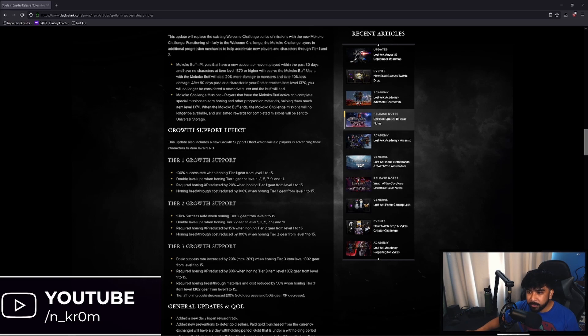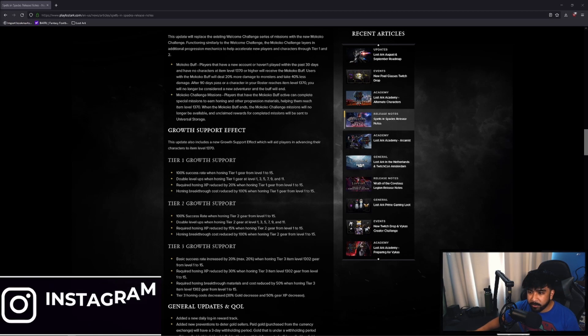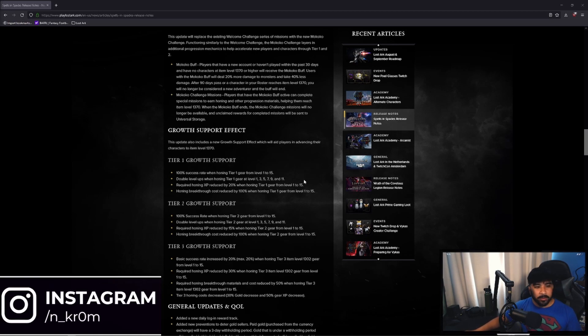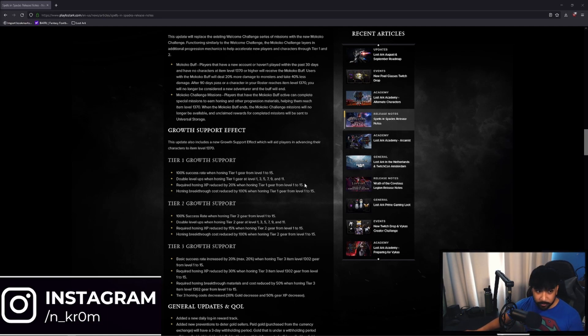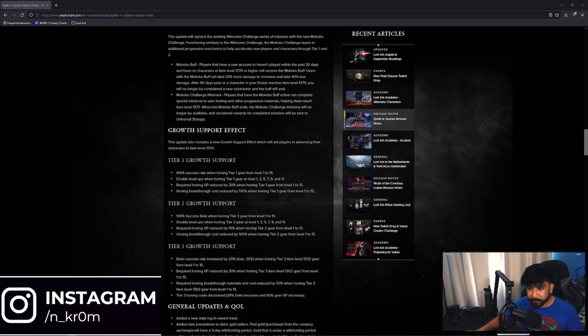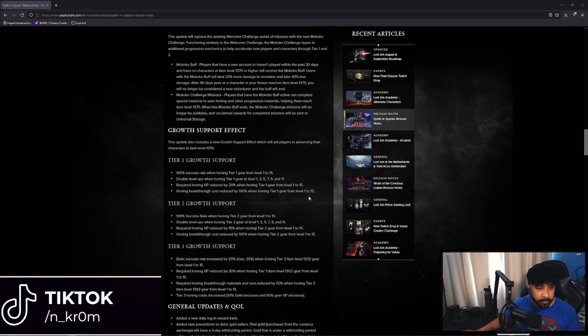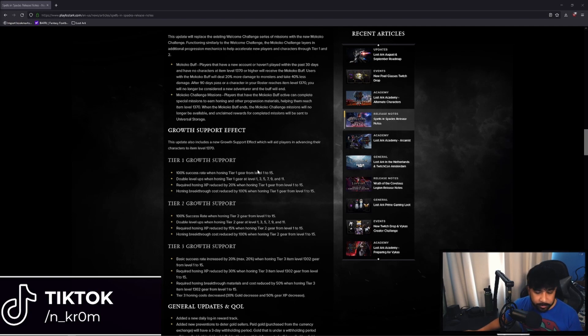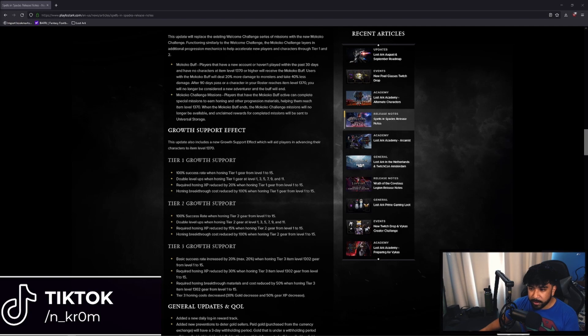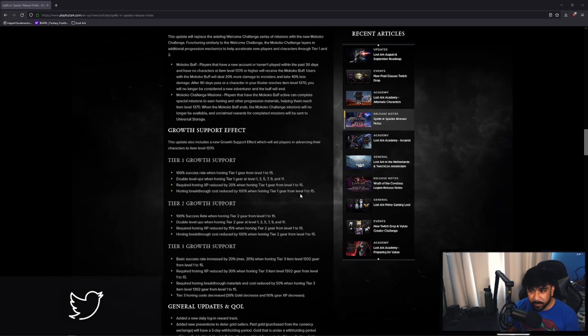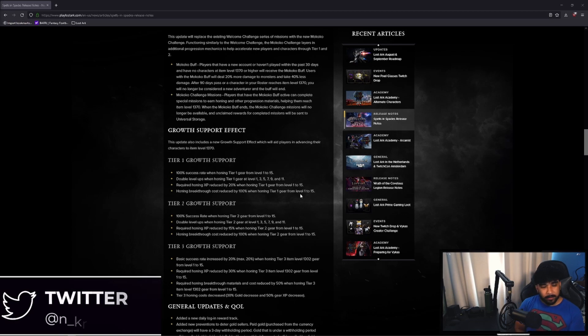Required honing XP reduced by 20% when honing tier 1 gear from level 1 to 15 and honing breakthrough cost reduced by 100% when honing tier 1 from 1 to 15. Perfect. So even less materials than it was before because they reduced the amount of XP by 100% when honing from 1 to 15 in tier 1 and tier 2. The only difference in tier 1 and tier 2 is the required honing XP is reduced by 15% in tier 2 as opposed to 20%, but that's not really that big of a difference. It will still get you there.